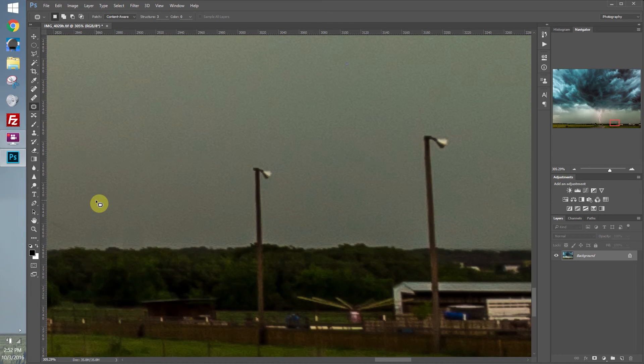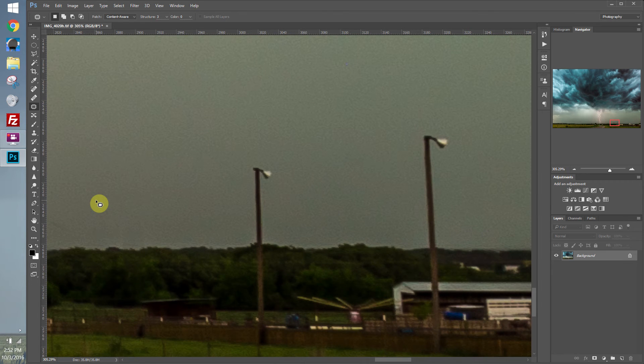And it does a great job blending. I mean, you really can't tell that anything was there at all. And it's super quick.